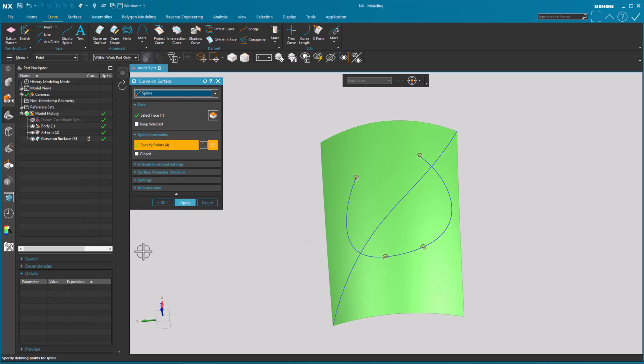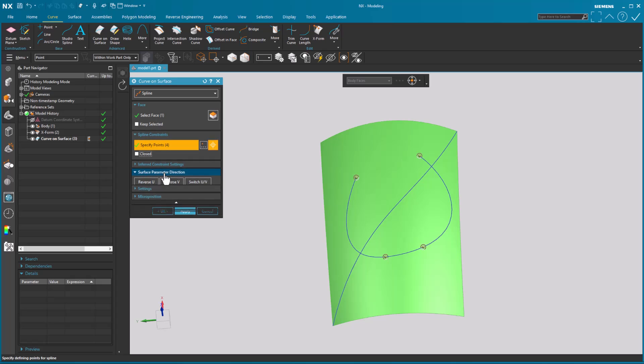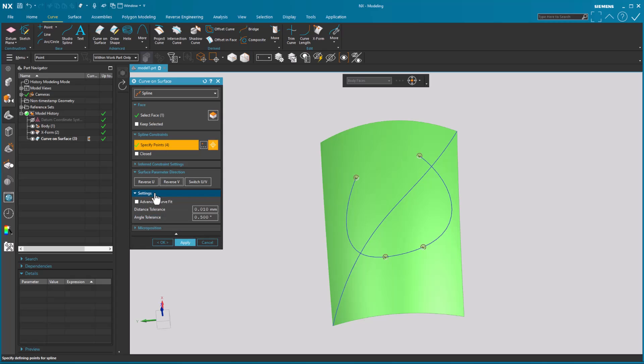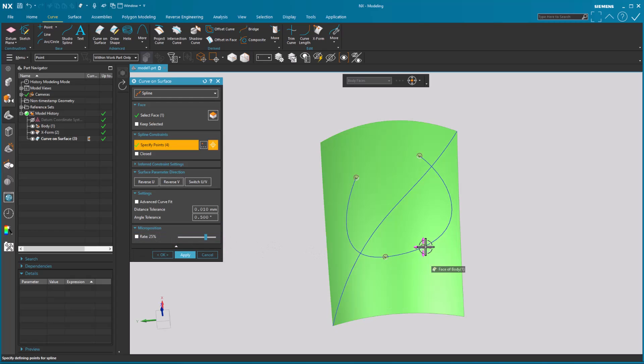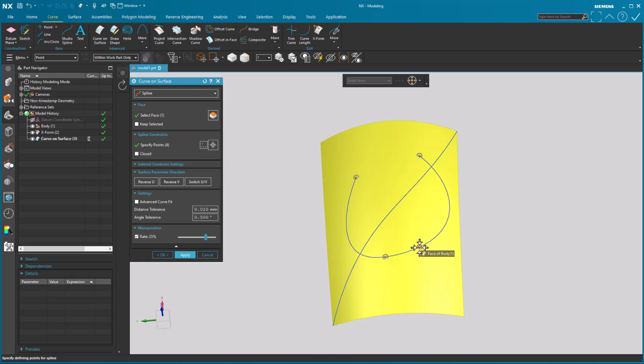I still have the ability to close off the spline if I want to. I have constraints, what direction, surface parameters, is it reverse the U, reverse the V, make sure things go in the direction that I want. Settings, I've got my curve fits, etc. And micro position, this is just standard fare if I want to change the speed with which the positioning occurs.